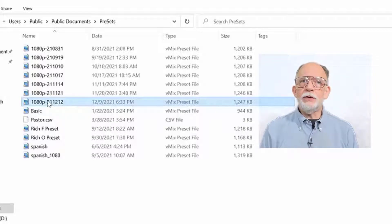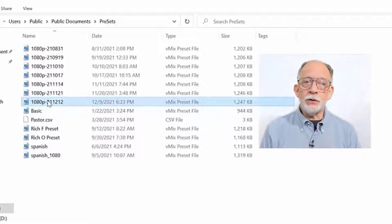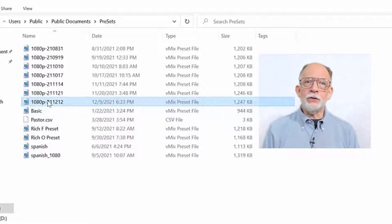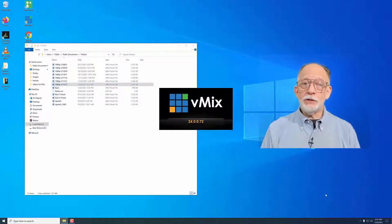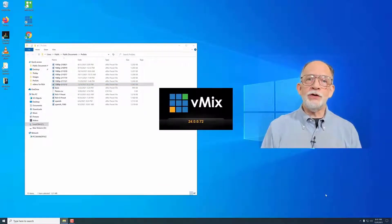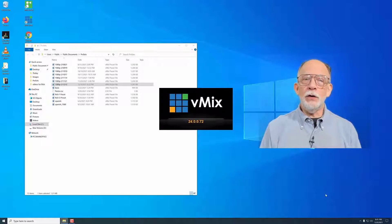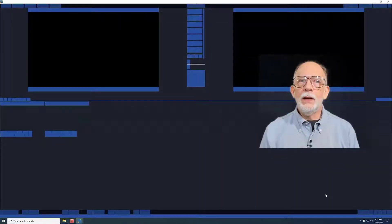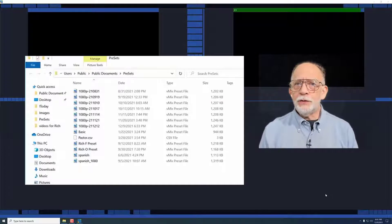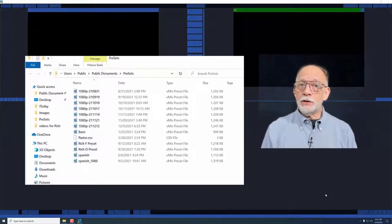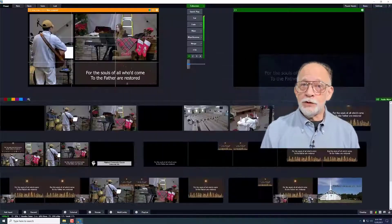This may seem a bit unusual, but by using this code, when the files are sorted alphabetically or numerically, they're also correctly sorted by date. We double click on this preset file and vMix will open with this preset already loaded. You may have noticed there are other preset files with other names and you will be able to create and save your own preset files.